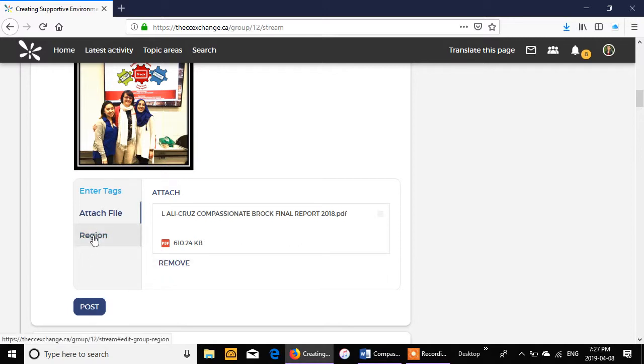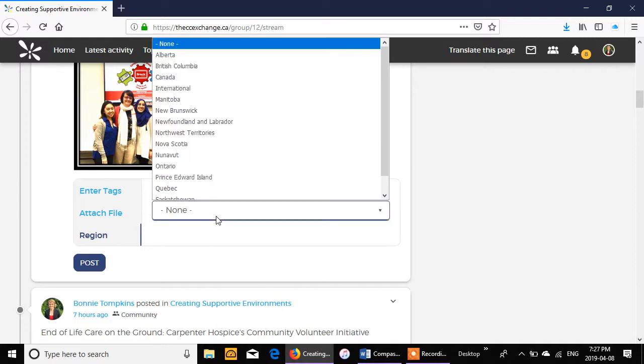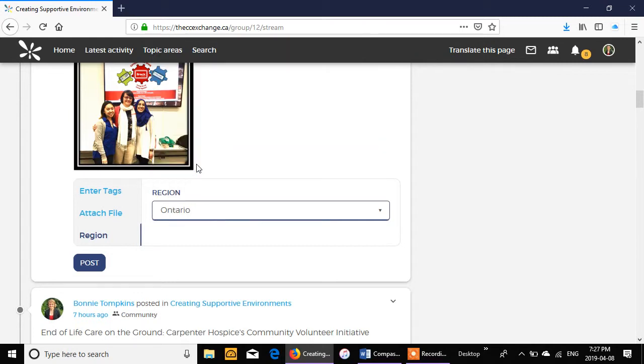And then the last piece of a post is selecting the region. This is just helpful for people to understand what's going on around them. So let's click Ontario, because Brock University is located in Ontario. And then we can click post.